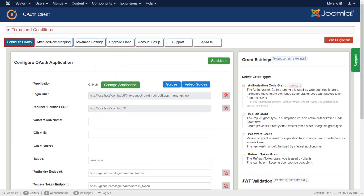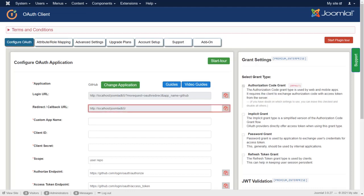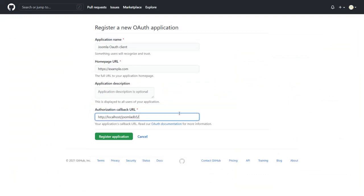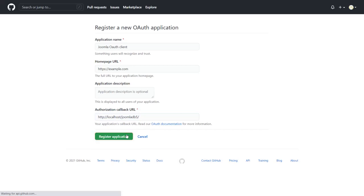Go to Configure OAuth tab. Enter the app name in the field of Custom app name. Then copy the callback or redirect URL. Paste the callback URL. Then click on Register application button.